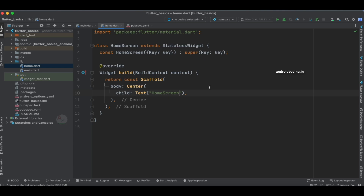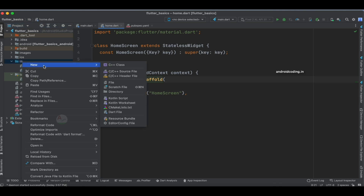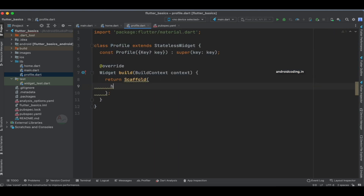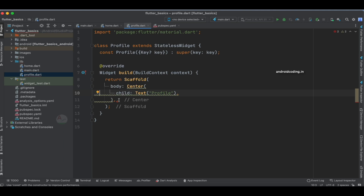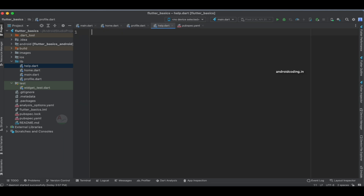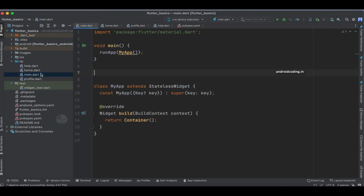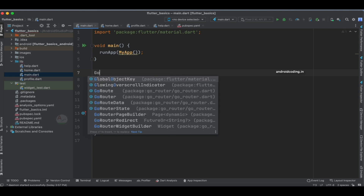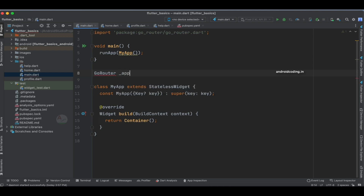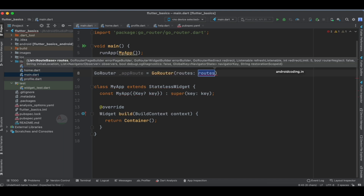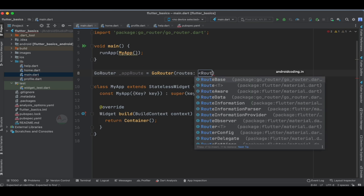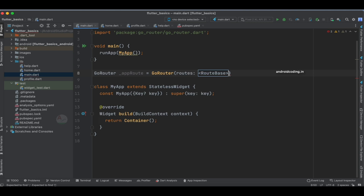Likewise I'm going to define a few more screens — I'll quickly copy and paste and design those screens. Let's specify 'Profile' and one more screen which I'll specify as 'Help'. So all three screens have been added. Now let's make use of go_router. I'm going to specify GoRouter and specify all the routes in our application. You can see we have a parameter to specify routes, and I'm going to make use of a RouteBase abstract class and specify the array of screens through which we need to route.